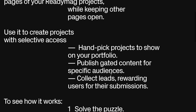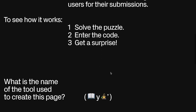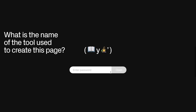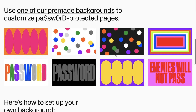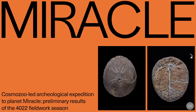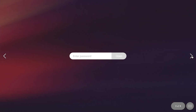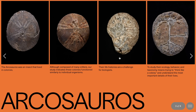In ReadyMag, you have the ability to make your project private using password protection, as well as set a password for individual pages while keeping others public. Password protection is available with all paid plans. In this video, you'll learn how to set a password for your project or individual project pages.